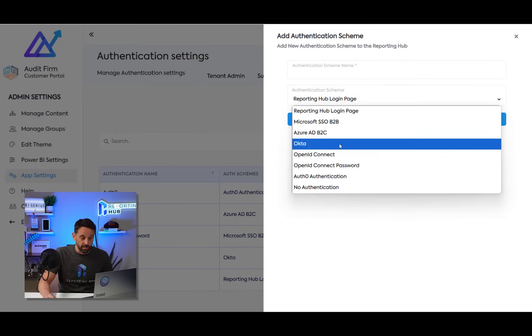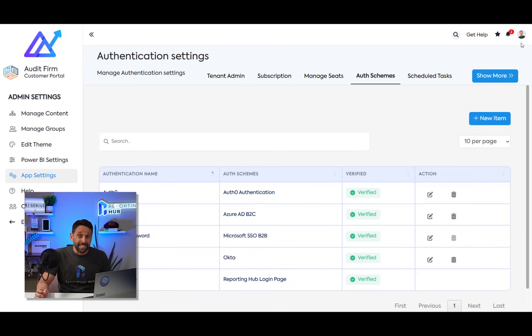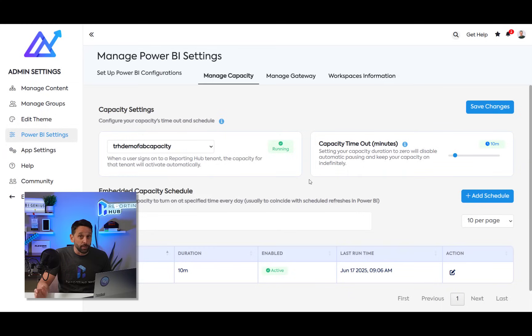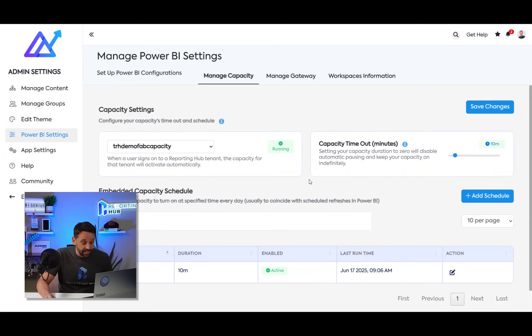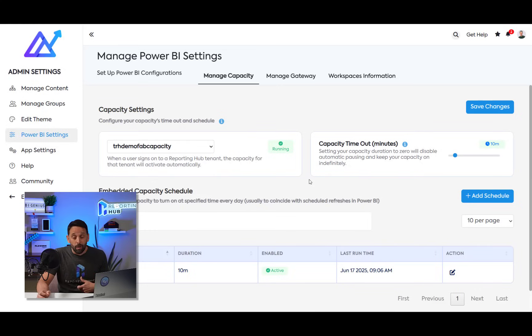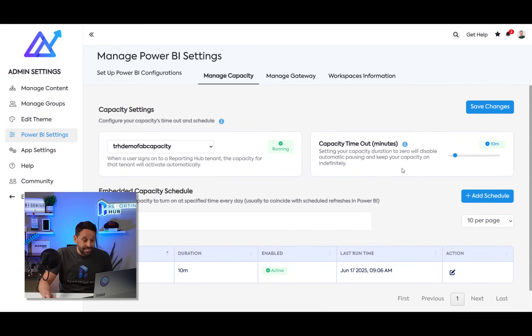In this case, I could choose Okta if I wanted to. Another thing the reporting hub is going to do for me is it's going to manage my capacity dynamically and ensure it's only on when I need it to be. It's going to dynamically turn on when my users access the site. And it's going to turn off when they no longer are accessing my material. So I only pay for my fabric capacity or my embedded capacity when I need to.